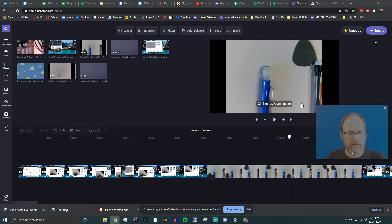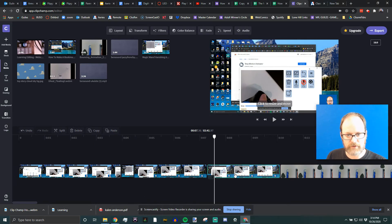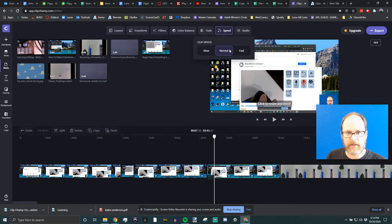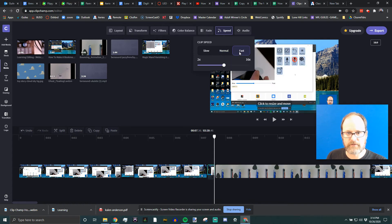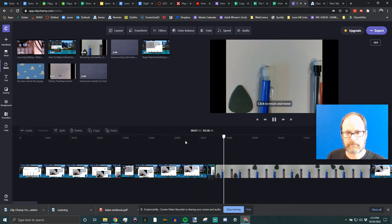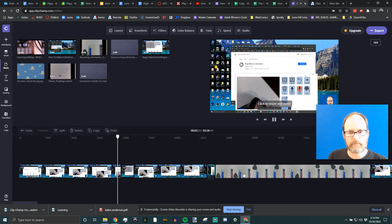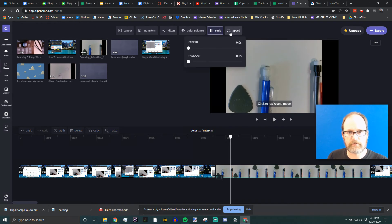You can also copy clips — copy it and paste it, and it pastes right after where you copied it. Then maybe you want a speed-up version: click on Speed and do a fast version of that same clip. Here's the original clip and then the high-speed version. It doesn't look like it speeds up the sound though.